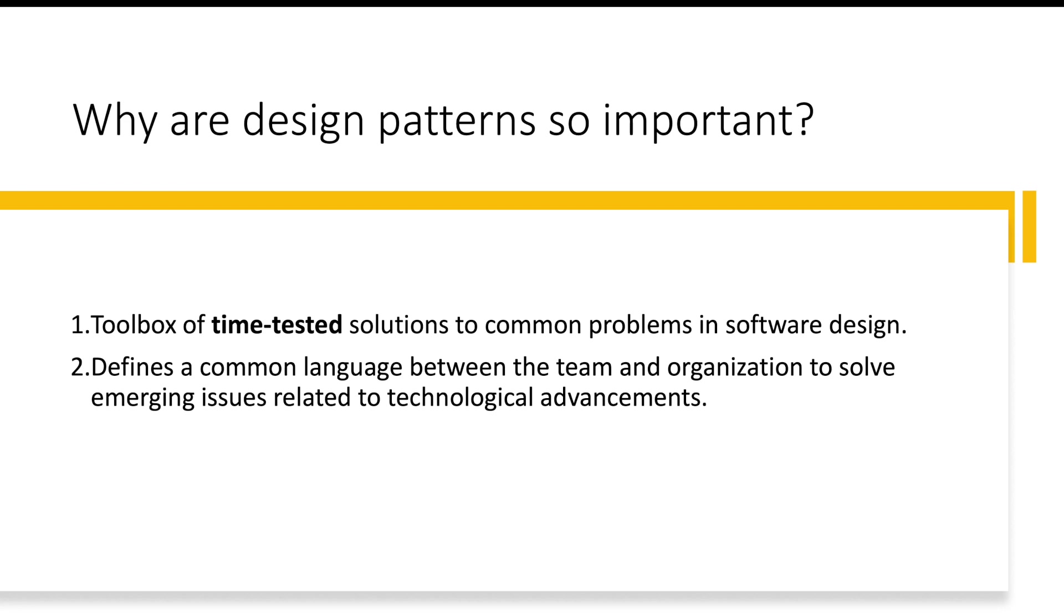When you're trying to solve a common problem in software design, when you're doing design meetings, if one of your team member talks about a design pattern called factory pattern, you will not be able to relate to it unless you know about the design pattern. Because design patterns are so holistically and universally used and accepted, it becomes a very common language to talk between your team members.